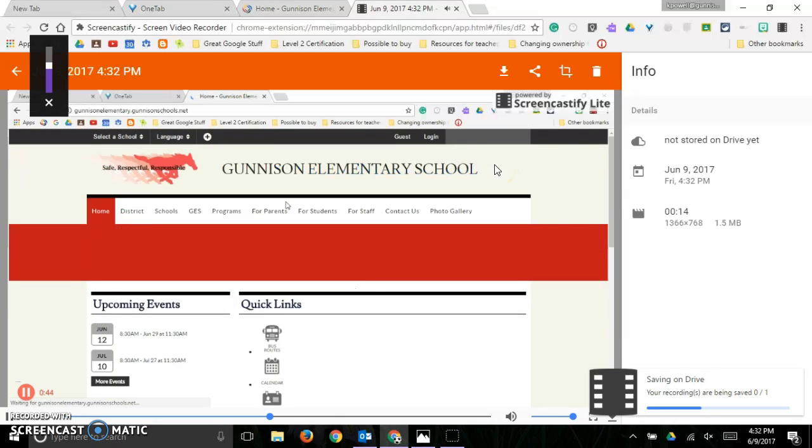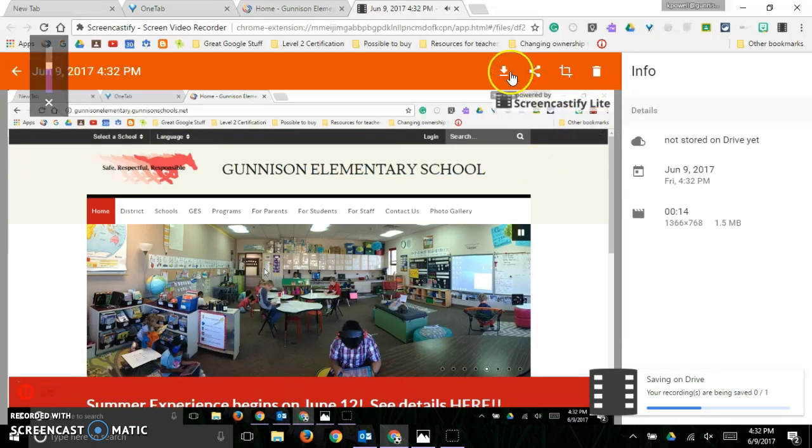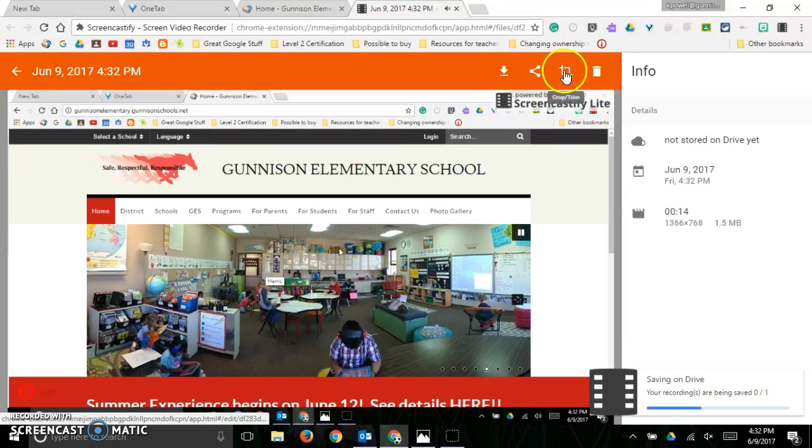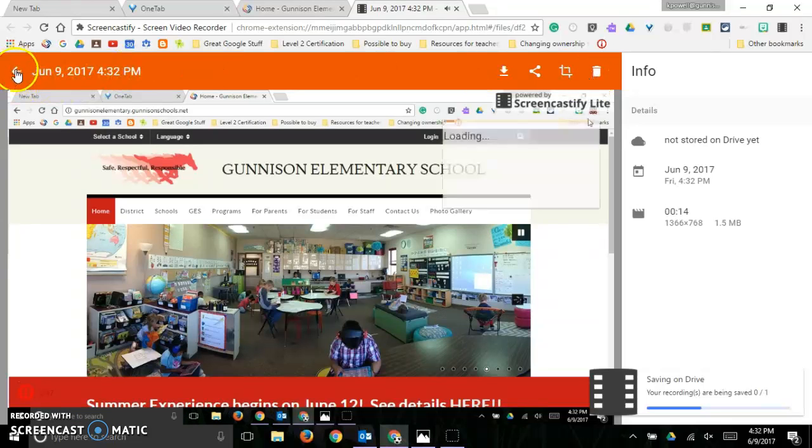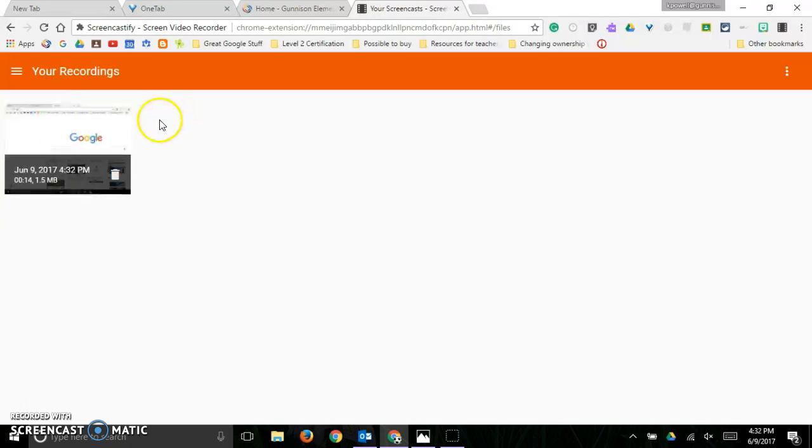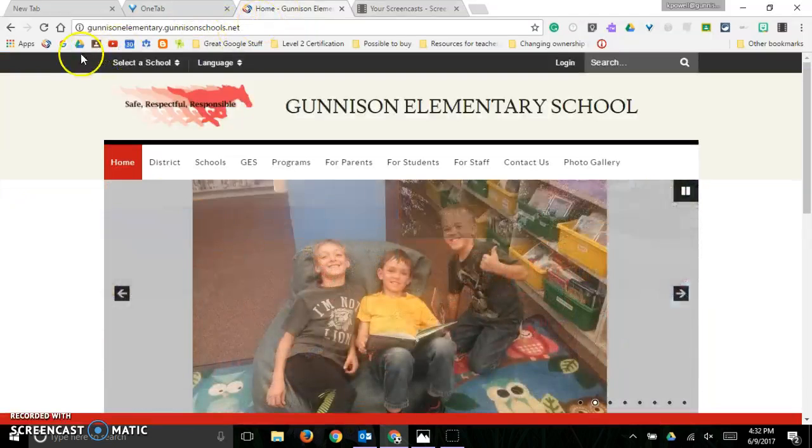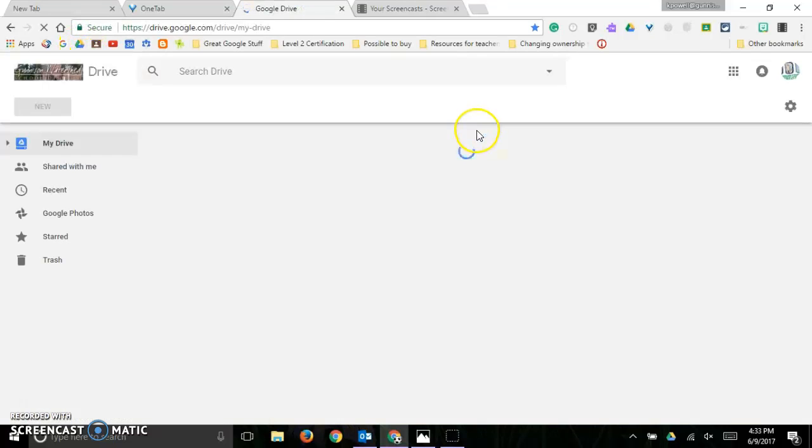So now we can share it. We can download it. We can crop and trim it. We can delete it. If I click the back button, it'll show that I've got my one recording being uploaded to Google Drive. I should be able to go to my drive and find my recording.